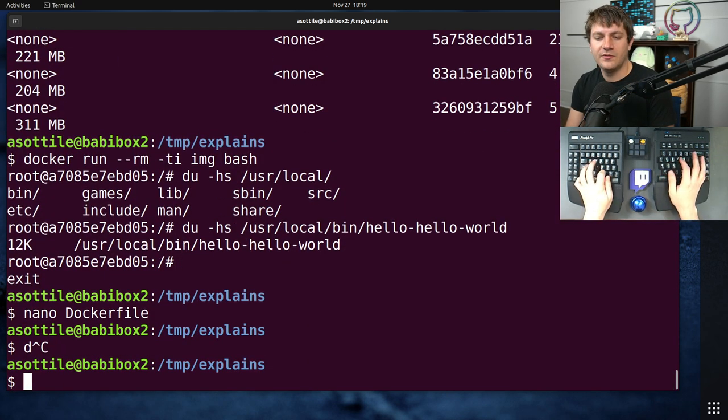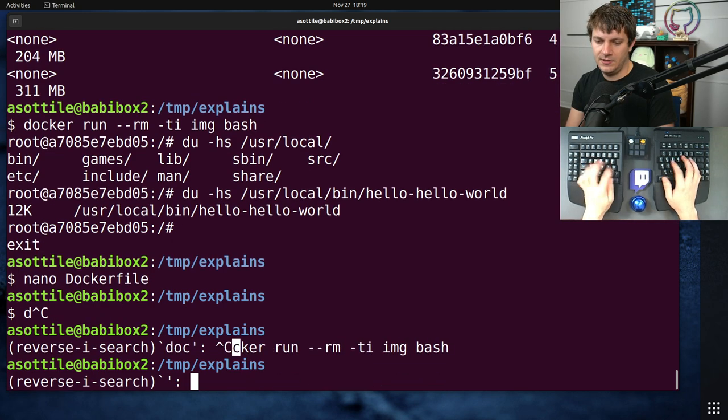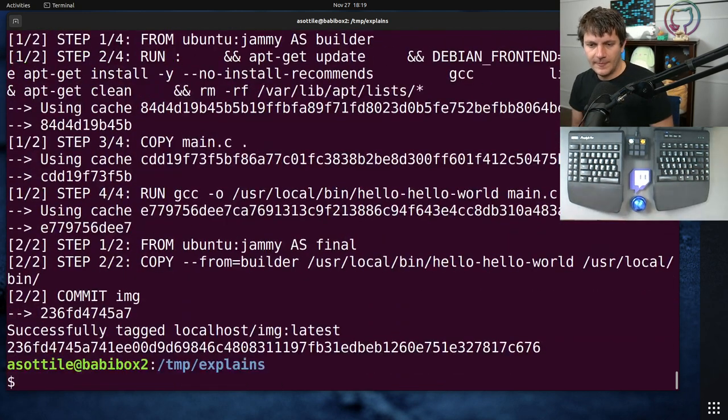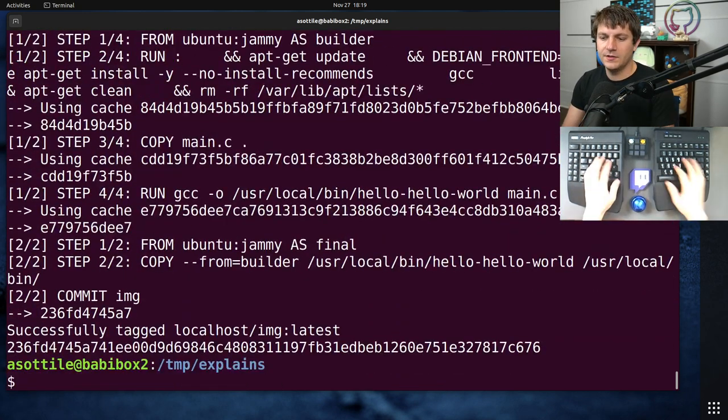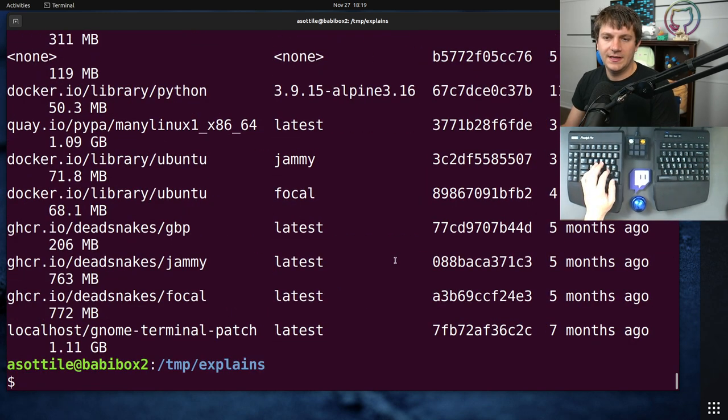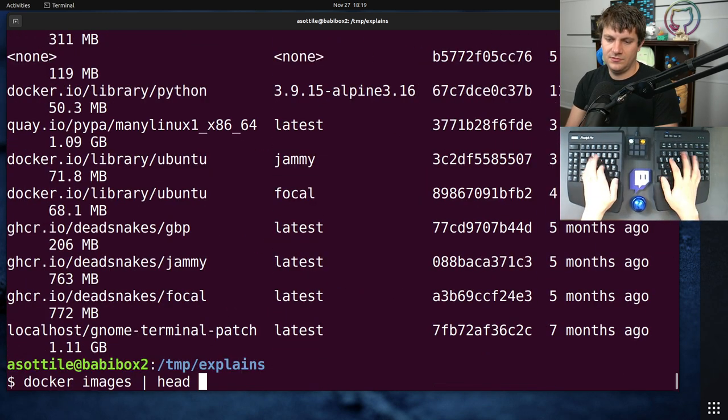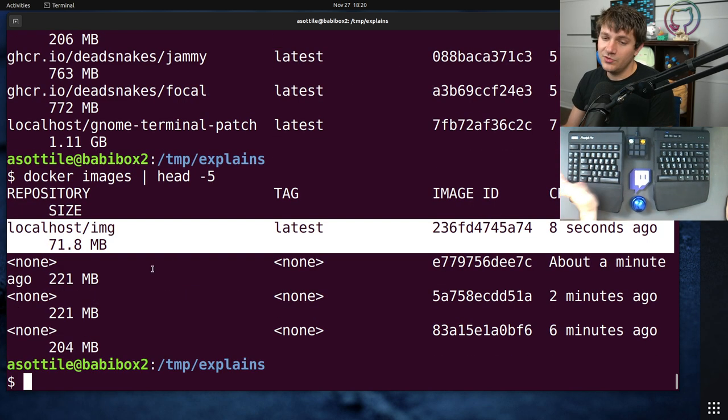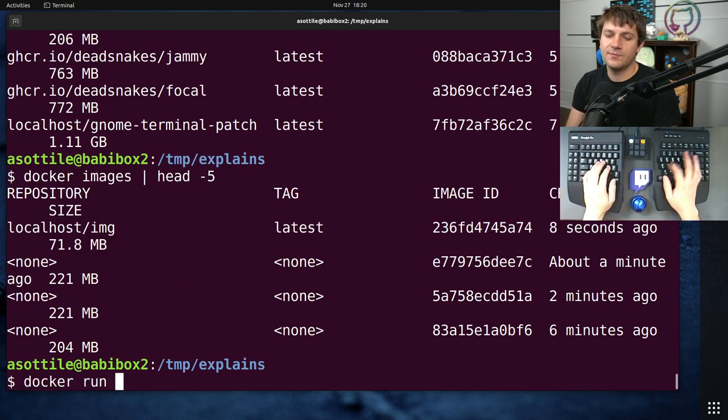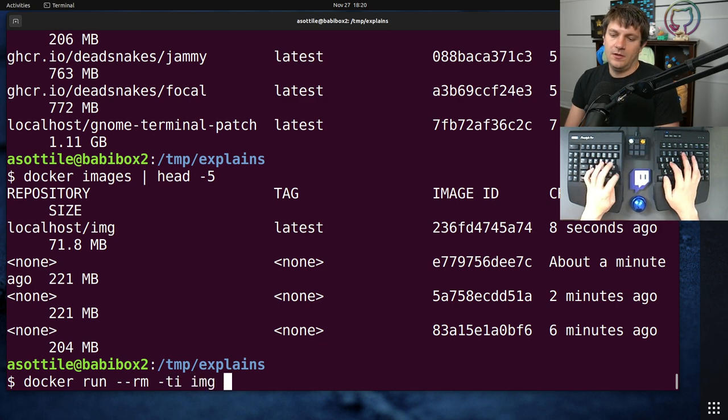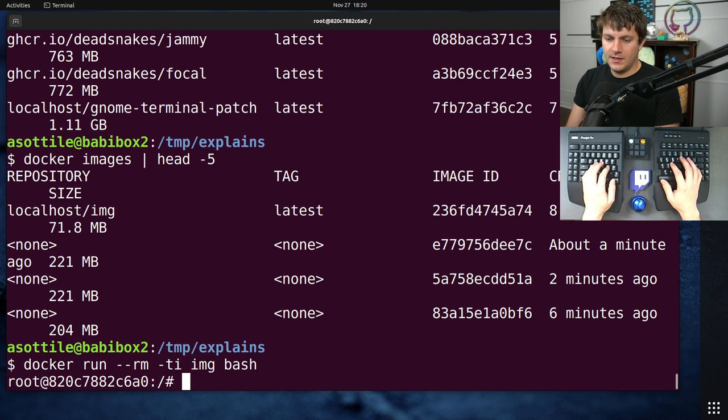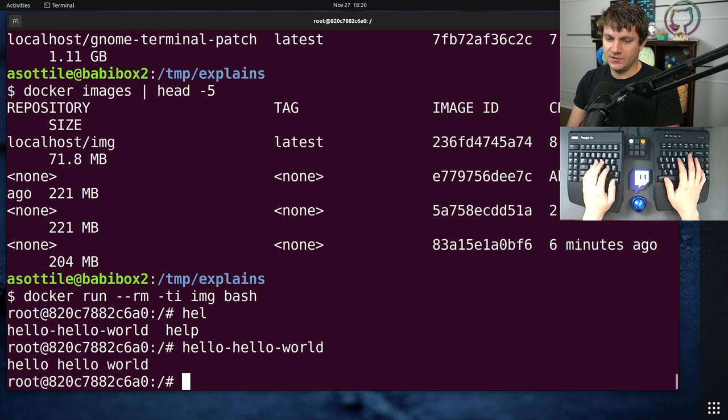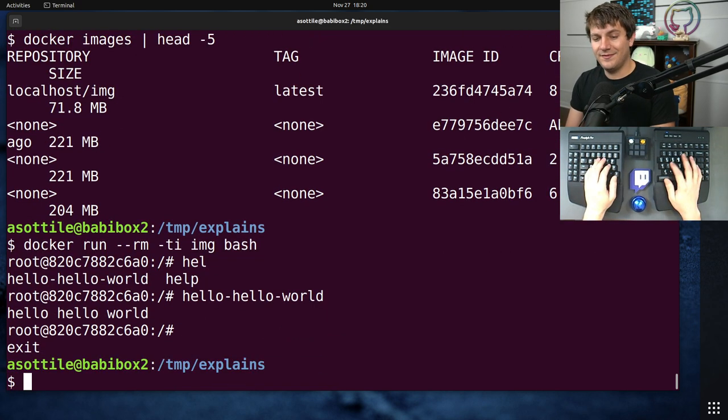And if we were to run the build again, you'll see that our image is now back to only being 71.8 megabytes. And if we run that image and we run hello-hello-world, you'll see that it still works. Cool. All is fine and good.